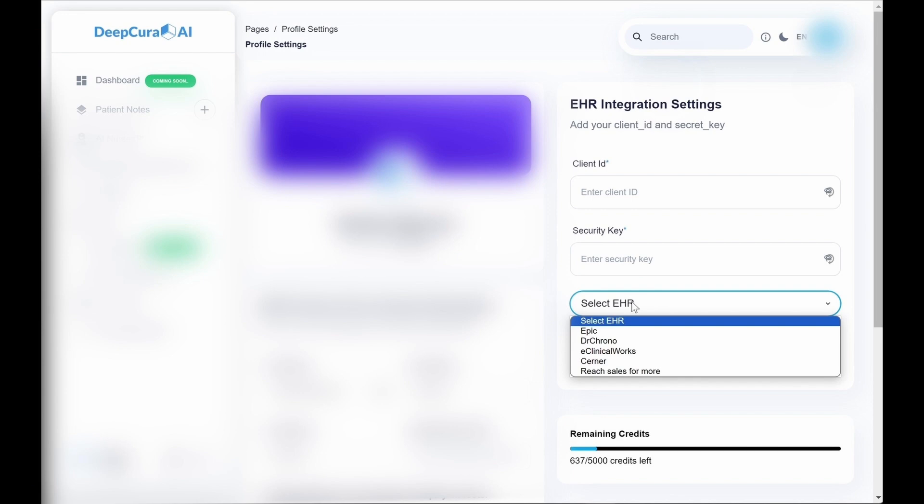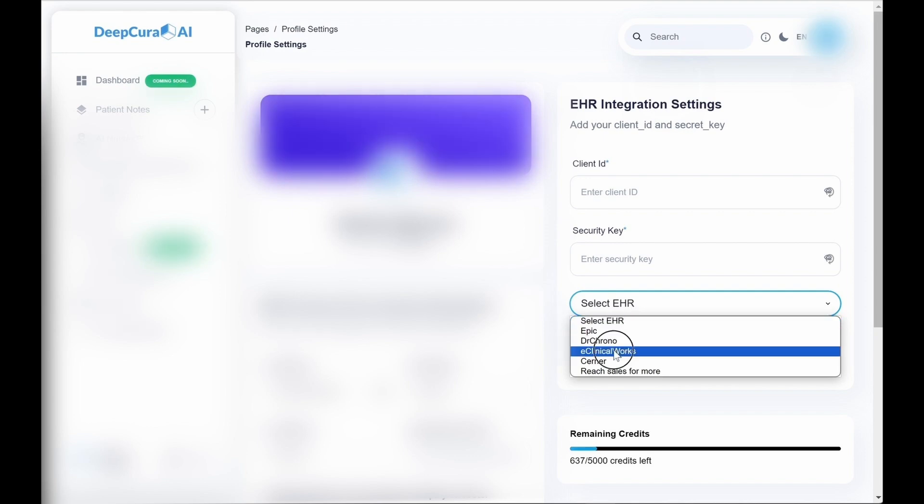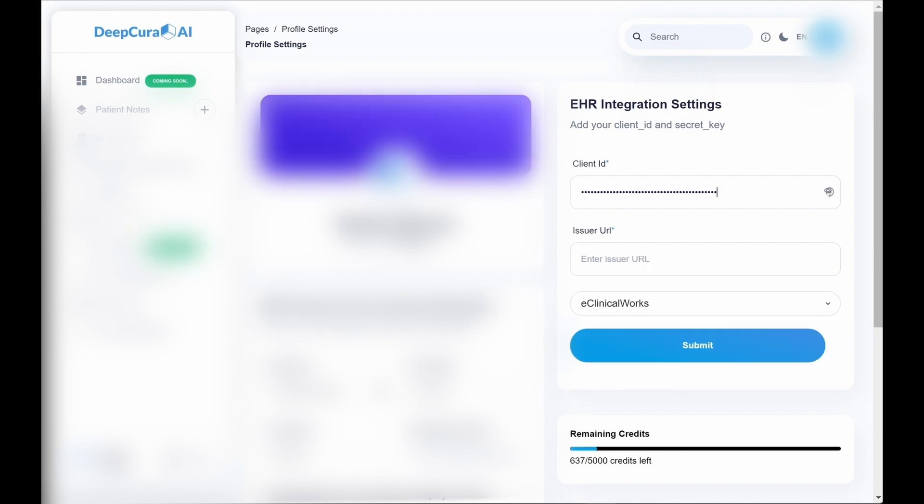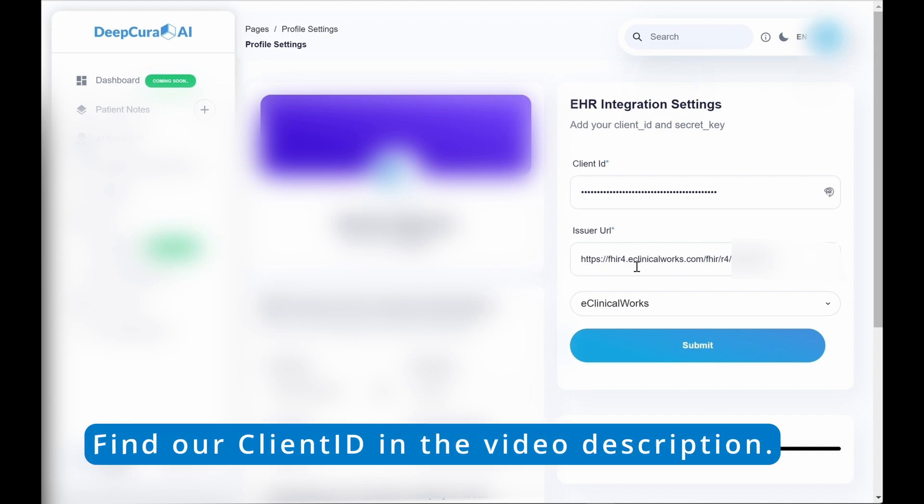From here, you're going to go to DeepCura on the workspace in your profile settings. You're going to select eClinicalWorks as your EHR, and you're going to put in your client ID and issuer URL.